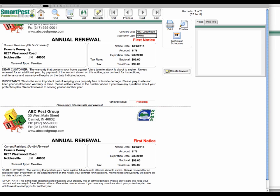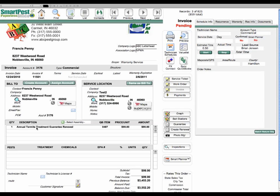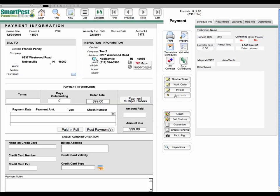Let's say that you get a hold of them on the phone and maybe they even give you a credit card. Well, right here from this renewal form, you can create the invoice. So I just hit create invoice. And you'll see that the invoice has been created. We can go apply the payments.